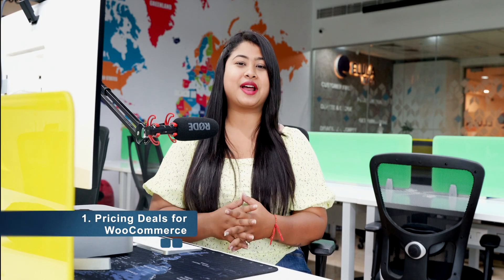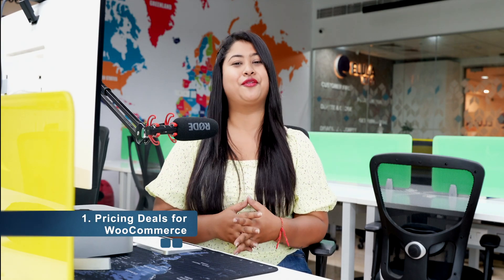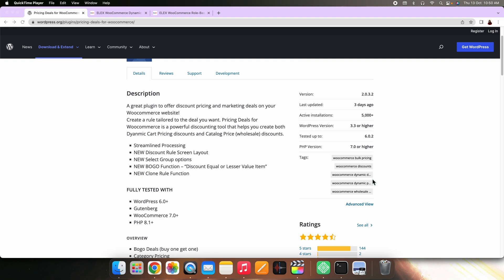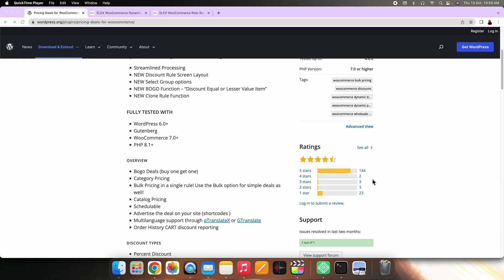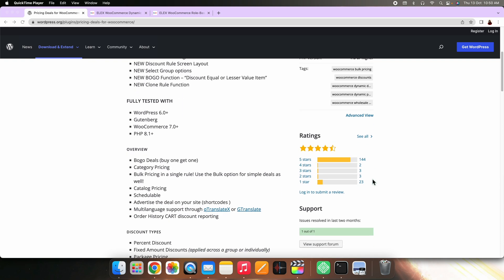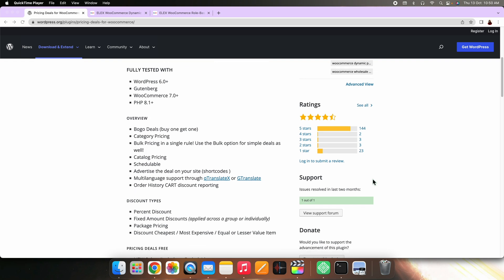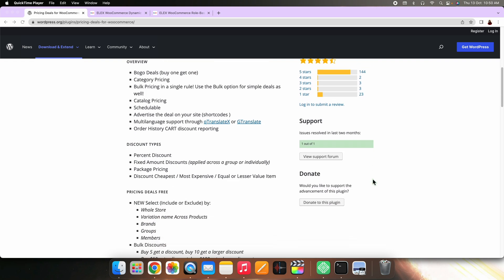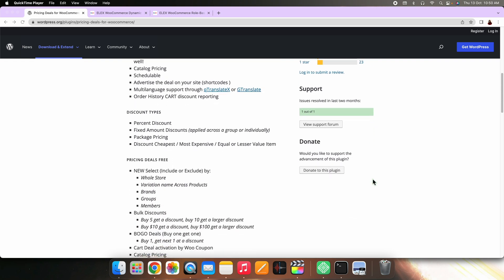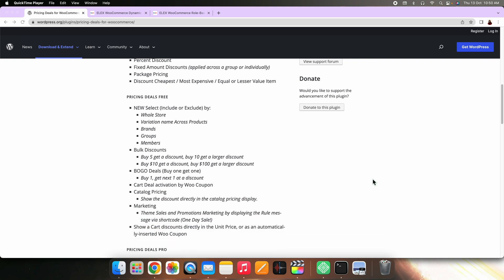On number one, we have Pricing Deals for WooCommerce. This popular plugin will help you set up bulk discount deals easily on your store. You can use this plugin to set up both dynamic pricing discounts as well as wholesale discounts on your store. You can also create a buy one get one offer with the help of this plugin.